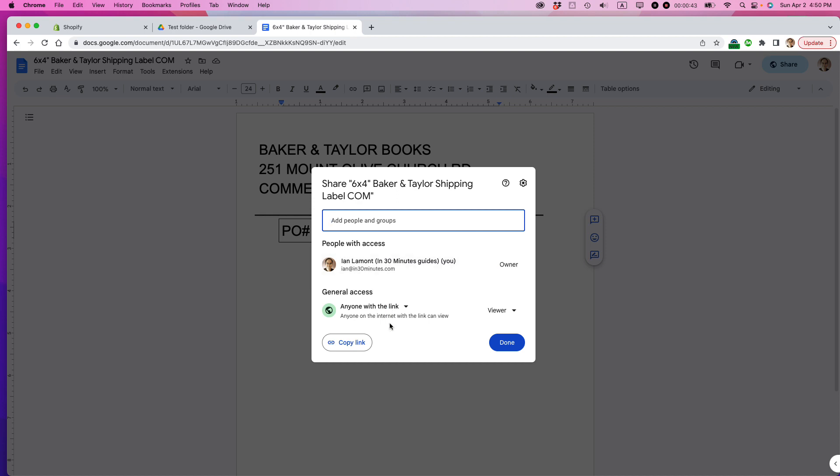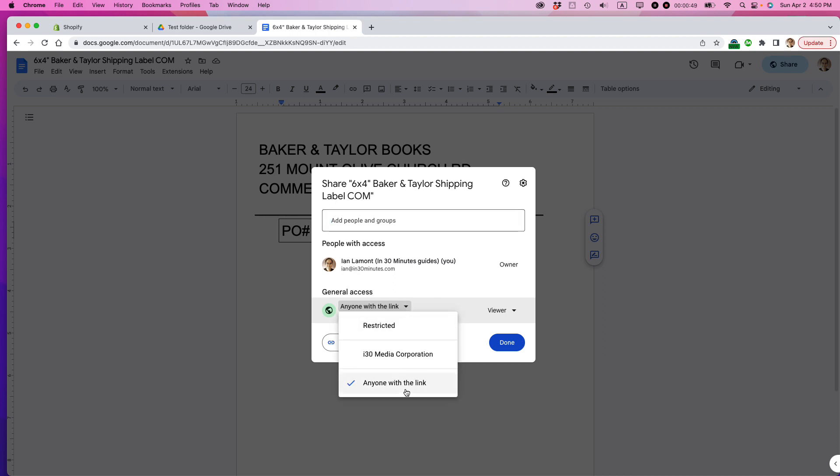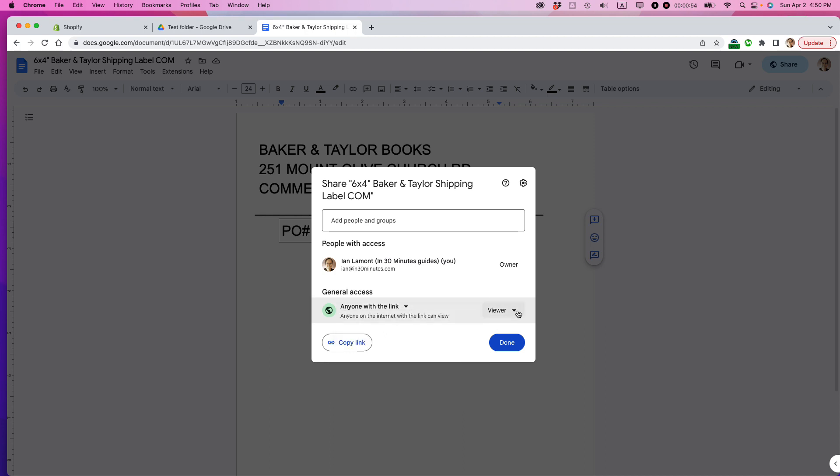So this is me. Right now it says general access, anyone with the link can view it. So what I want to do is first of all, make sure that it is anyone with the link. Don't choose your company and don't restrict it. And then change it from viewer to editor.